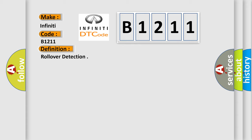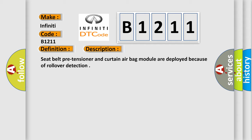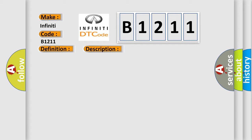And now this is a short description of this DTC code. Seat belt pre-tensioner and curtain airbag module are deployed because of rollover detection. This diagnostic error occurs most often in these cases: Rollover.